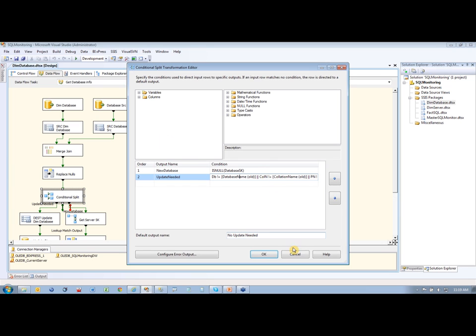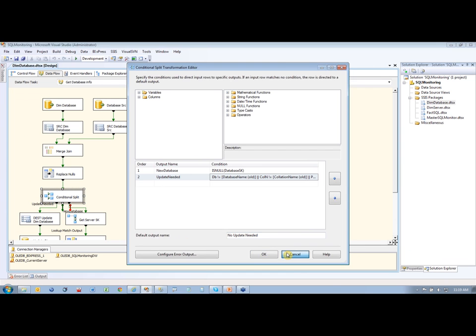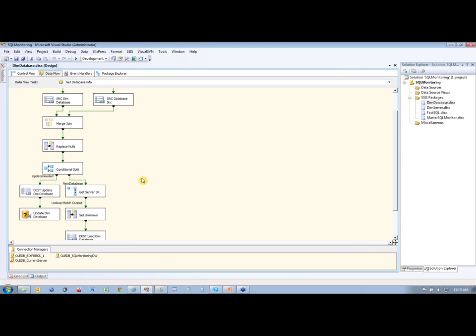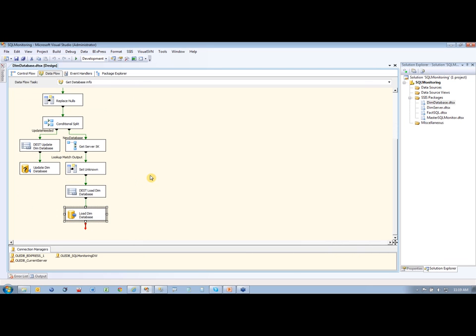And then my conditional split down here just does a check to see if the database name is different than the new name that exists there. If anything has changed with it, then we need to update that. So we have two rows here. We have update needed or we have new or no update needed at all. So if any updates are needed, then it goes down here and writes to our database. If there's no updates, then it just goes ahead and loads it because it's a new row in our database.